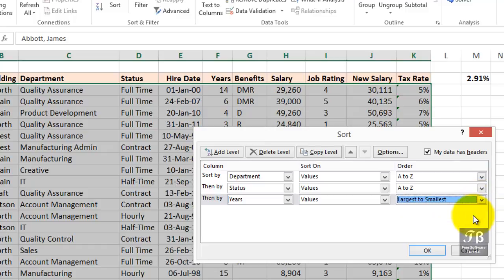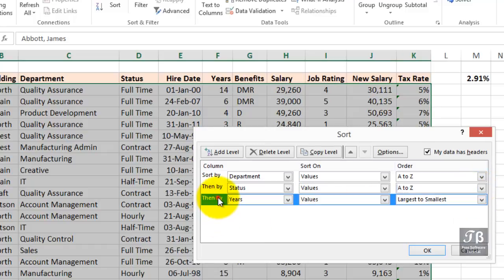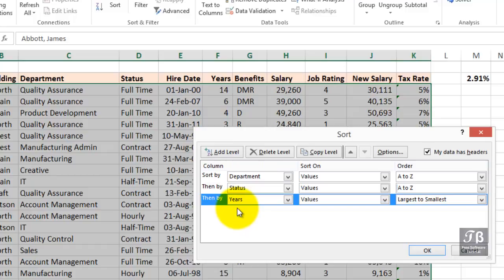When we're strictly talking about text entries, like in department and status, I think nearly always you would want the A to Z, the alphabetical order. In older versions of Excel, you could only sort on three fields at once. We could add a fourth level if we wanted to.